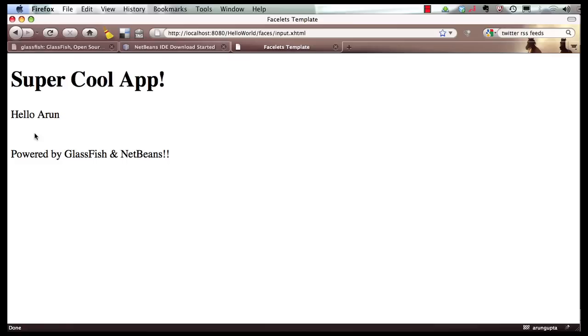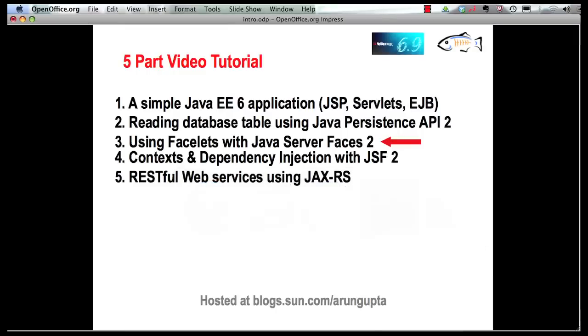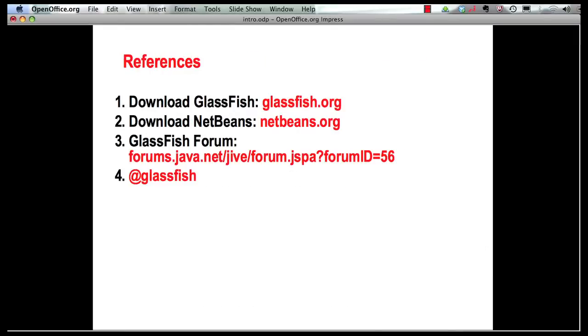Let me leave you with some references now. You can download GlassFish from glassfish.org, you can download NetBeans from netbeans.org. Any Java, any GlassFish questions please feel free to shoot a question or post a thread on GlassFish forums and follow us on Twitter at glassfish handle. Thank you.